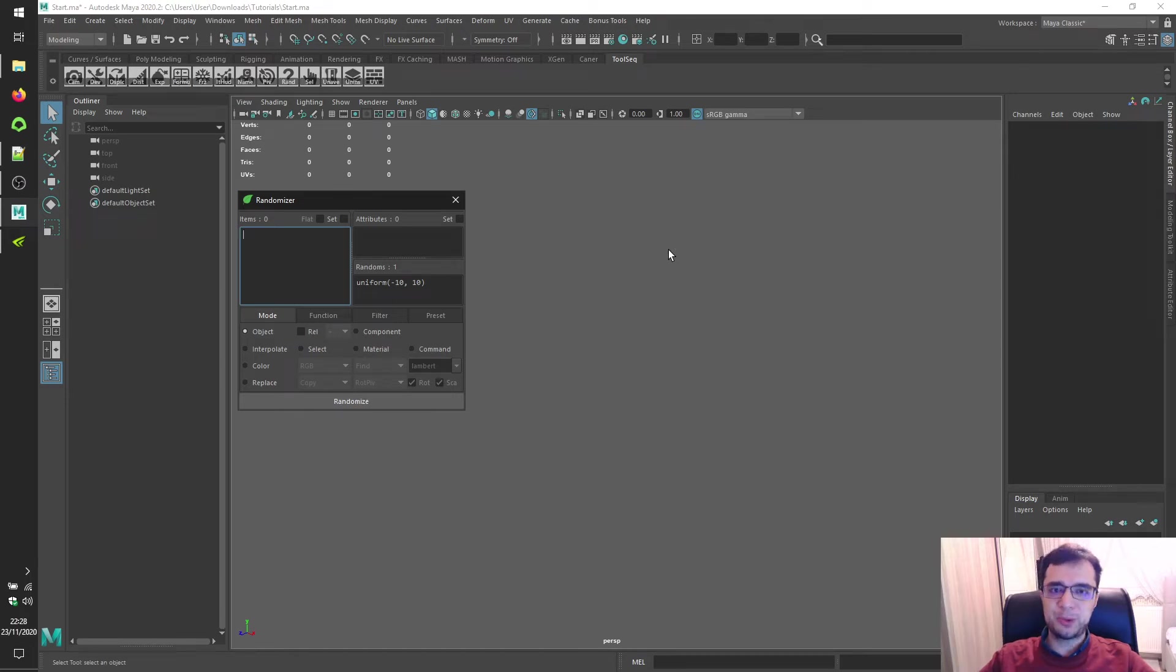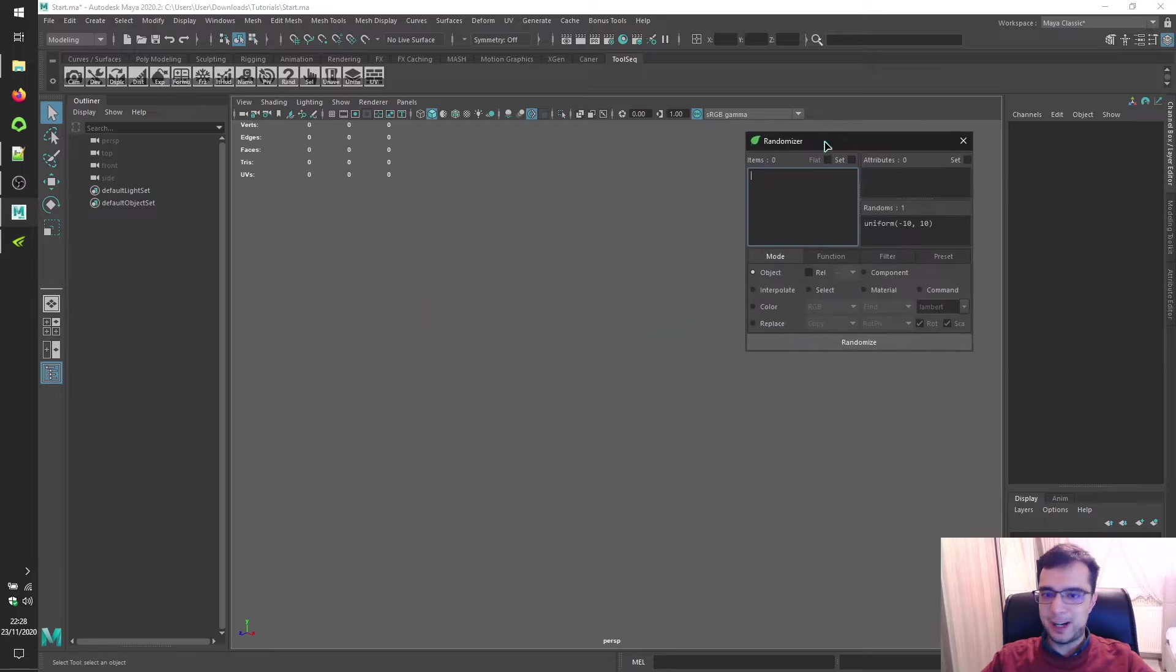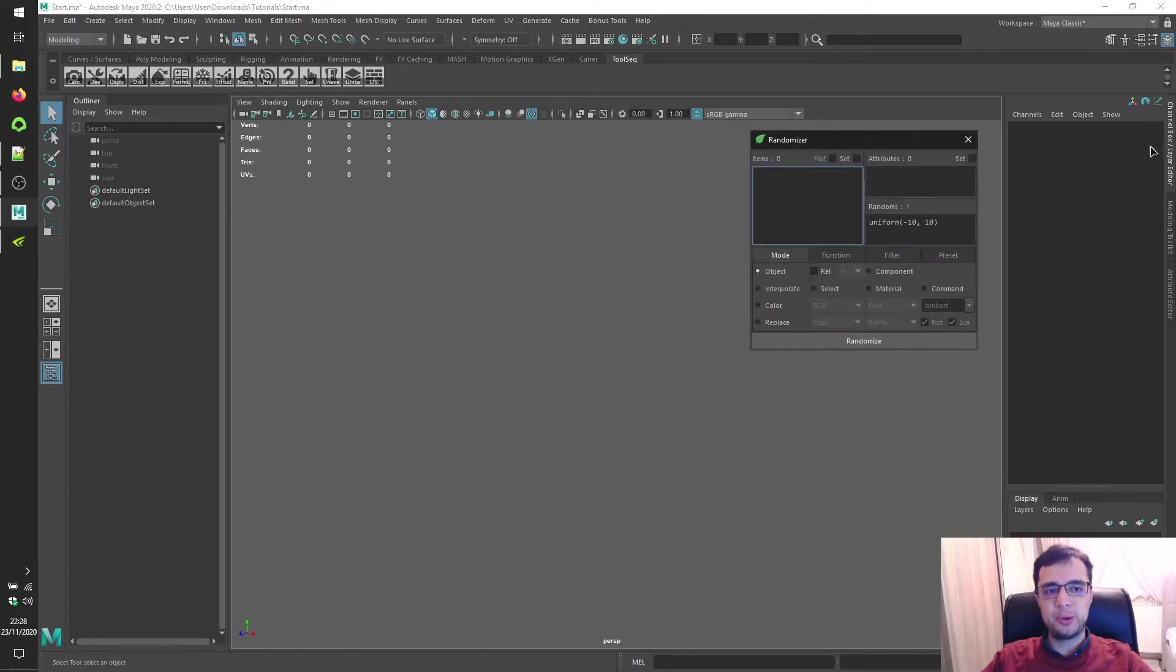Welcome to the toolsec tutorials of Autodesk Maya. We'll continue with toolsec randomizer.